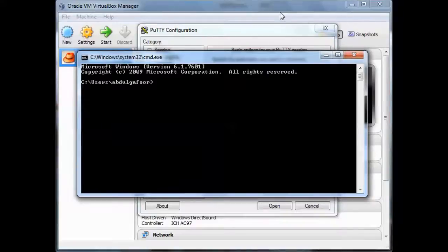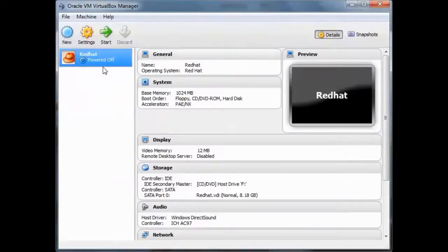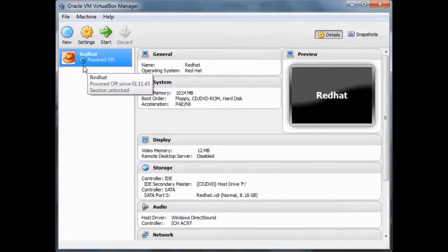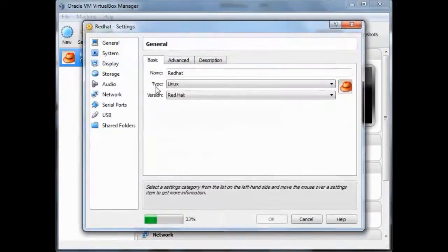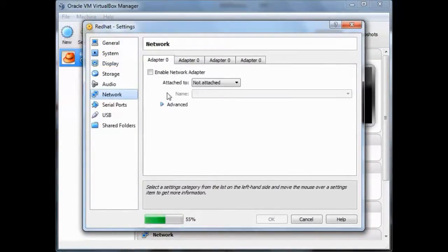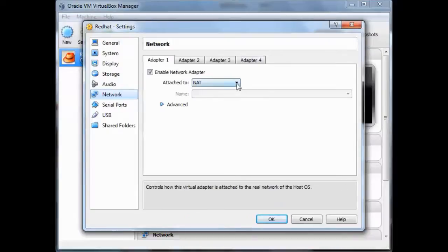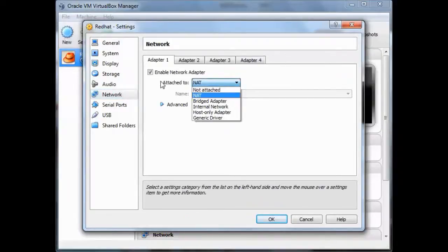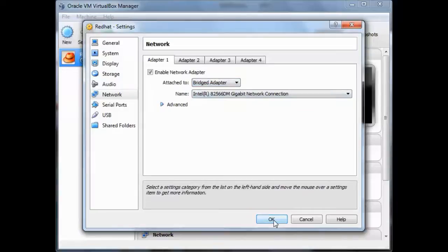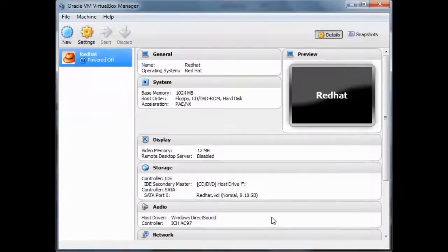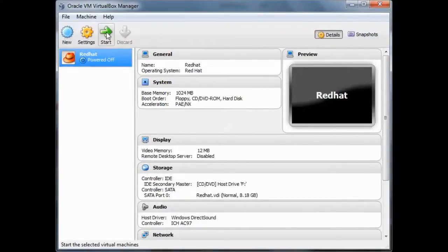So the first thing, this is my Red Hat virtual machine. Just select this and go to settings, and in the network section you need to select this first adapter and select attach to the bridged adapter, and just hit OK. And now go and start the virtual machine.